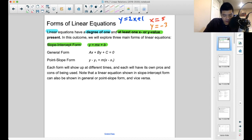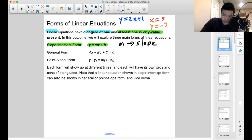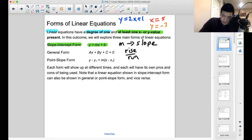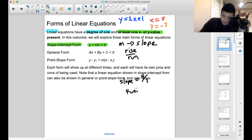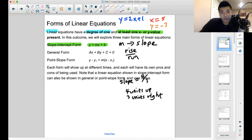Just as a quick reminder from RF3, the slope outcome: m represents your slope, and slope is represented by rise over run. So if your slope is equal to 4 thirds, that means we're going to move 4 units up and then 3 units to the right.